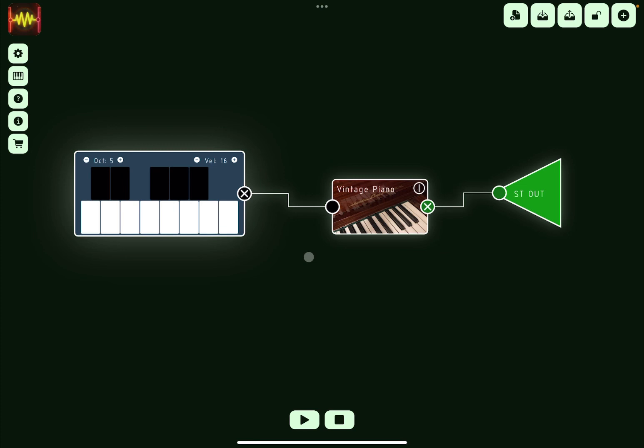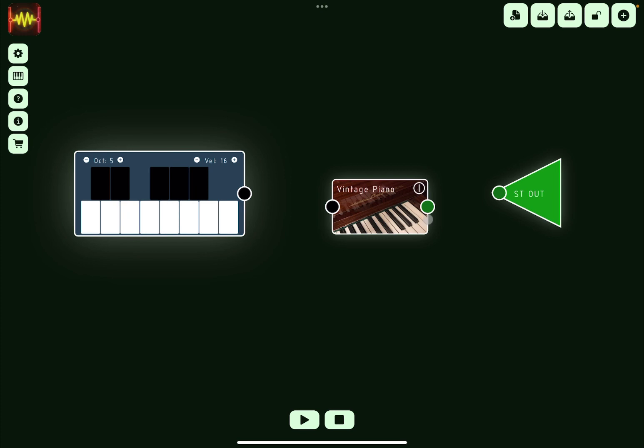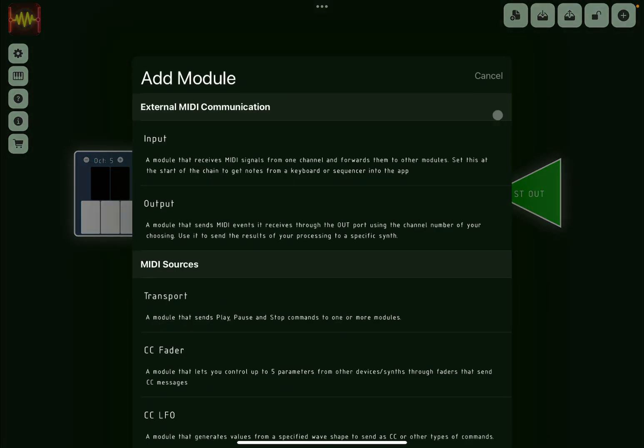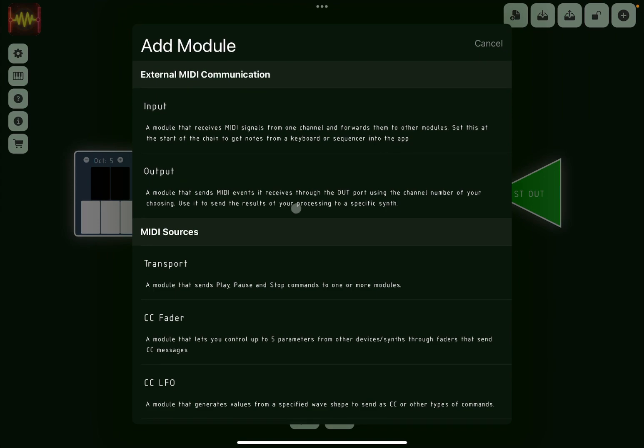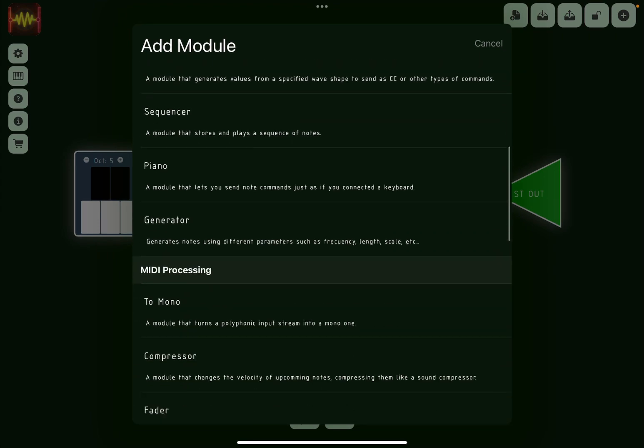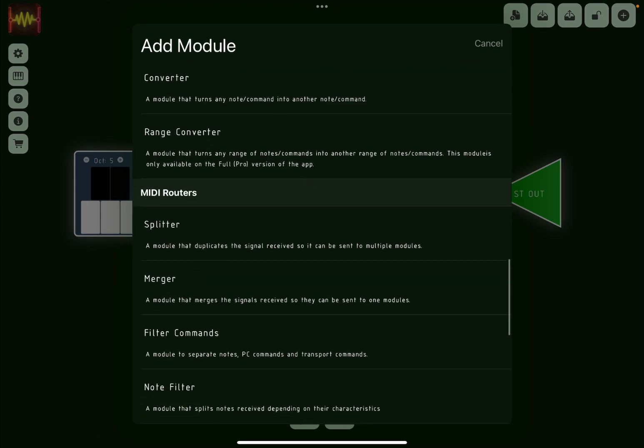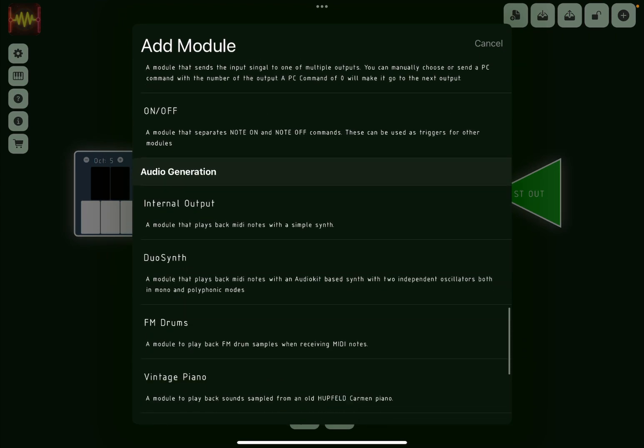Okay, so that is how simple it is to actually connect the different modules. Of course you can click on the X like so, and then you can click and hold and remove that if you wish. And then you can go back and add other modules.